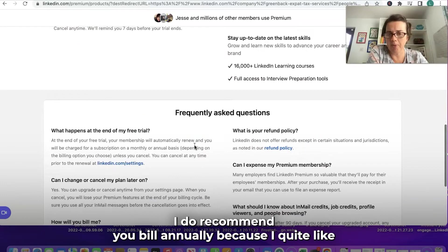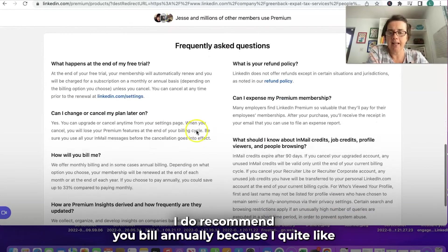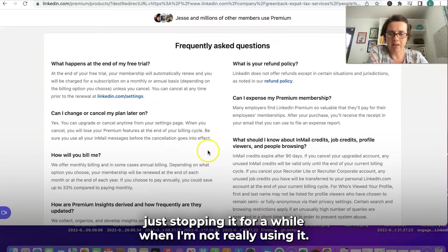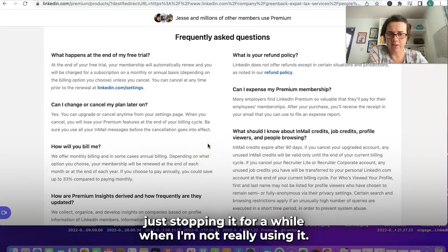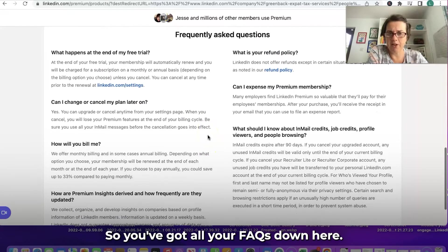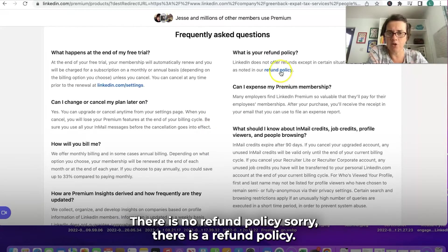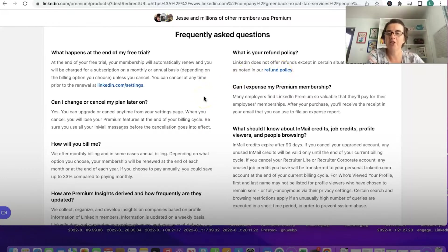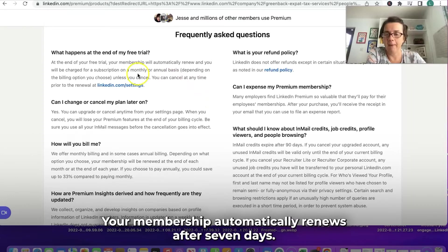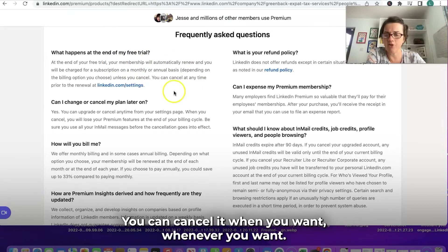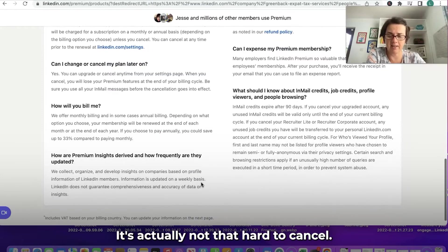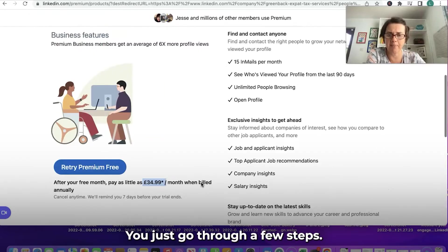I don't recommend billing it annually, because I quite like just stopping it for a while when I'm not really using it. Down here you've got all your FAQs. There is a refund policy — you will not get a refund. Your membership automatically renews after seven days, but you can cancel it whenever you want. It's actually not that hard to cancel — you just go through a few steps.